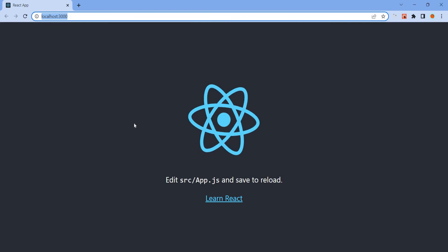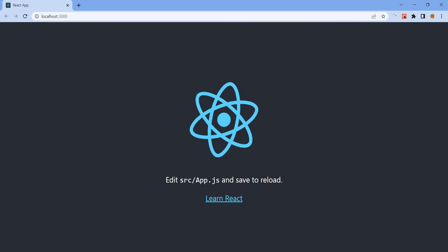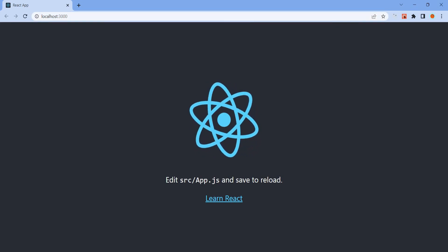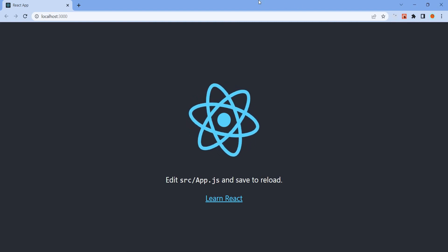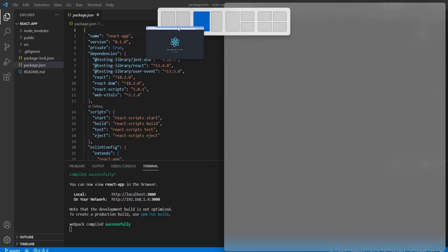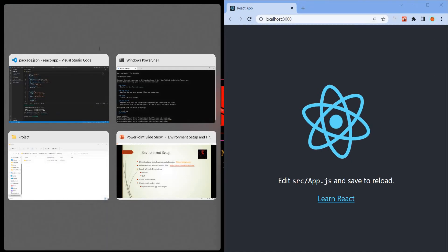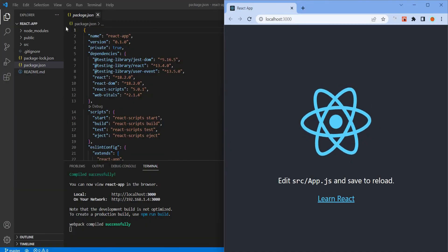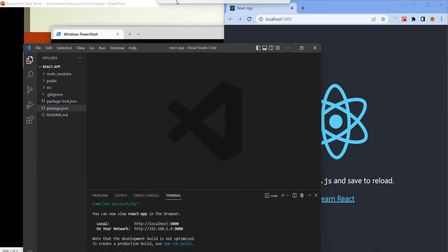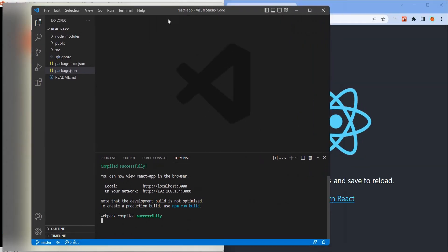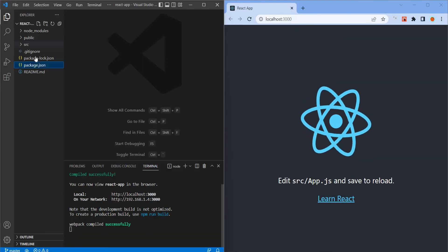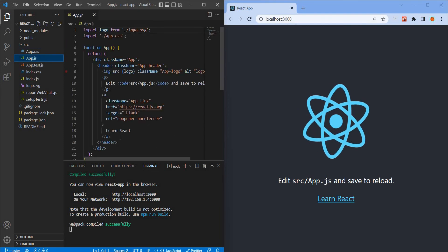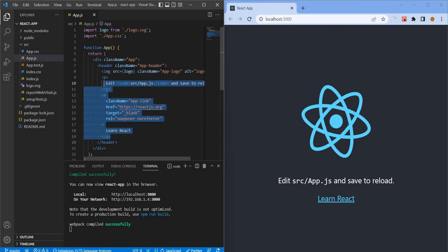Application starts and locally runs with one default UI, create-react-app UI. Edit source app.js file and save to reload. We can do two screens.